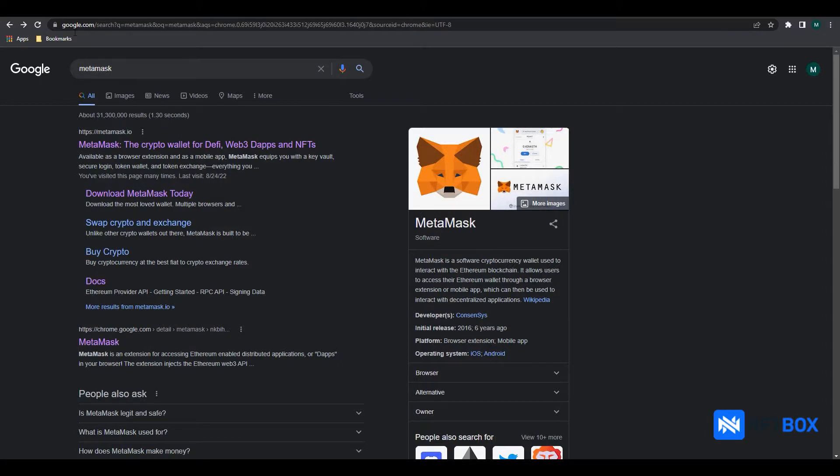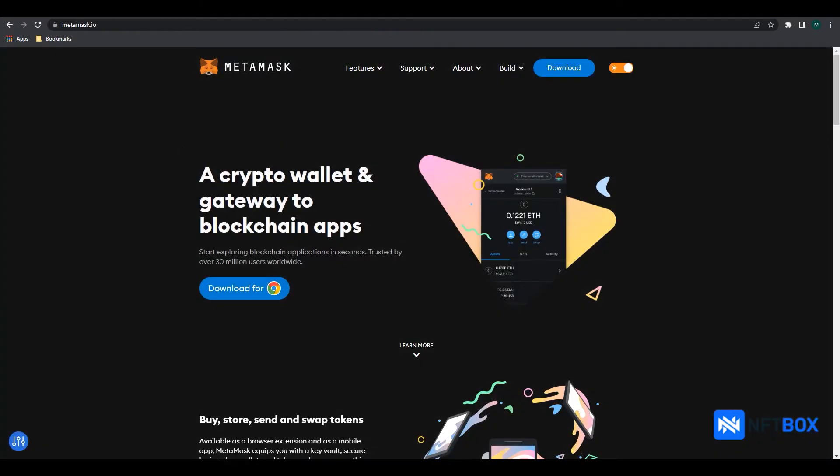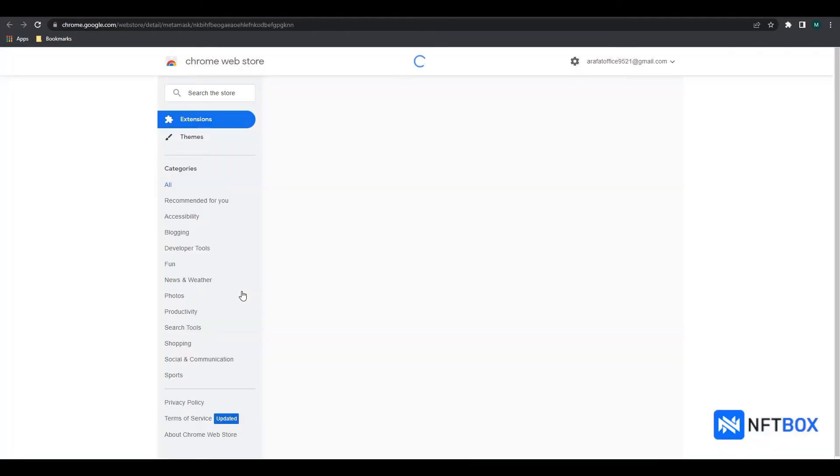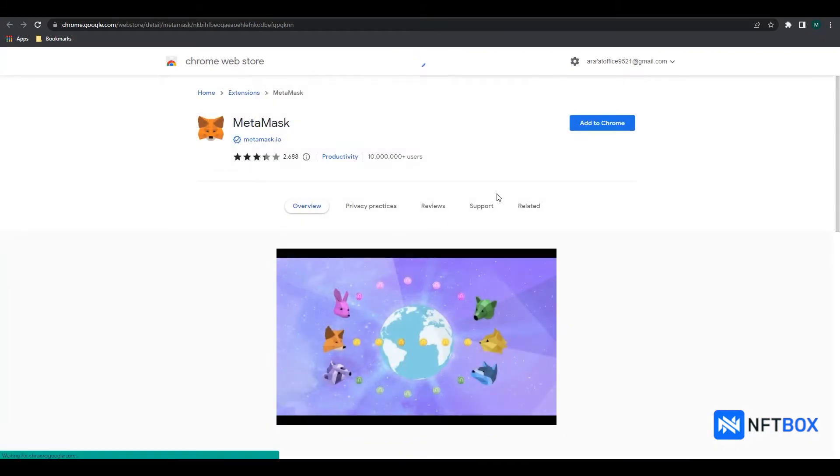We will Google search MetaMask and click on the link leading to MetaMask.io. Click on the download button. Know that if you are on a different browser, then this link should automatically lead you to their respective MetaMask extension download page.